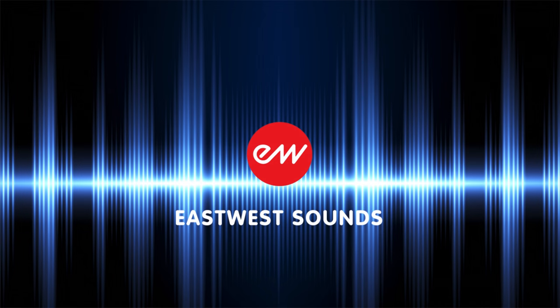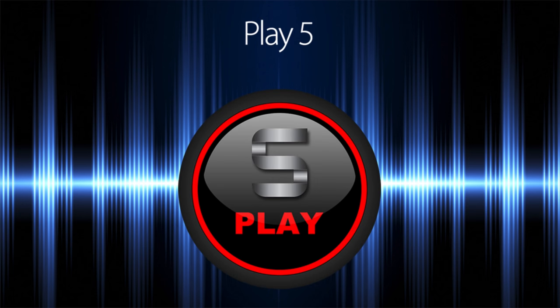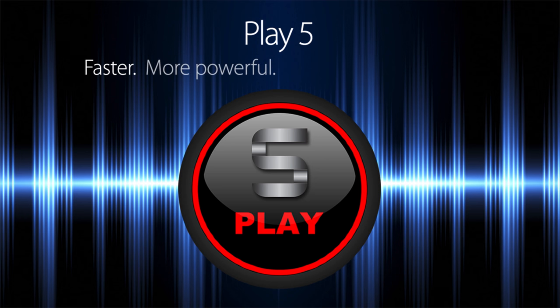Hi there, my name is David Earl, and I've been invited here by EastWest to talk to you about Play 5. Play 5 is a major performance upgrade to the fastest Play version to date. It's got an optimized engine, the load times have been dramatically improved, and you're really going to love the way that it works with SSD and PCIe flash-based storage.